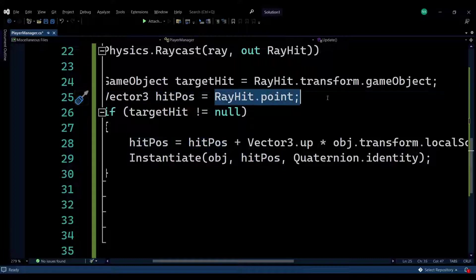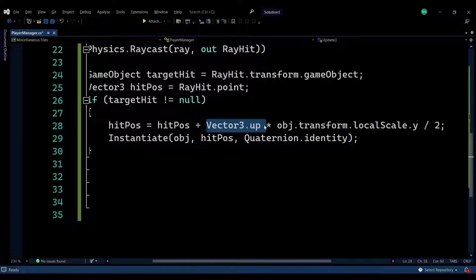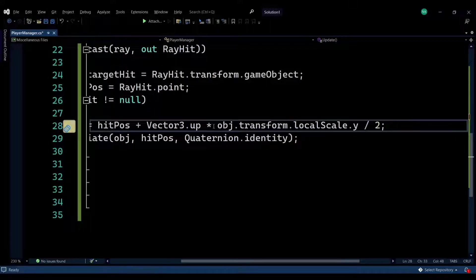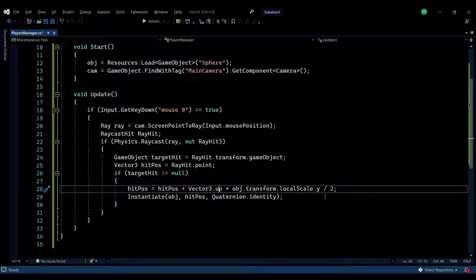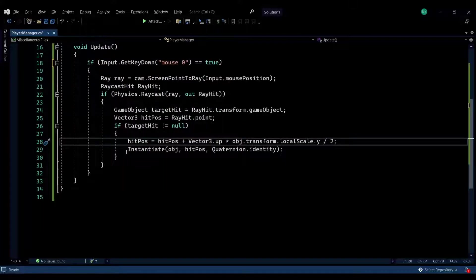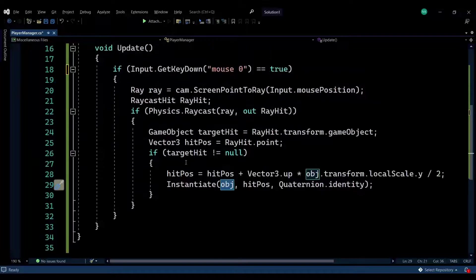We need to push the spawn position above the ground, because otherwise it will spawn within the object. We do this using Vector3.up — which is a (0, 1, 0) vector to only affect the Y-axis — and then multiply it by the transform scale of the object we're spawning, then divide by 2. This ensures our object is always spawned above the ground. Then we instantiate the object at that calculated position.